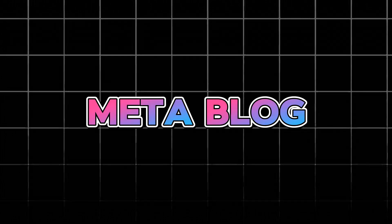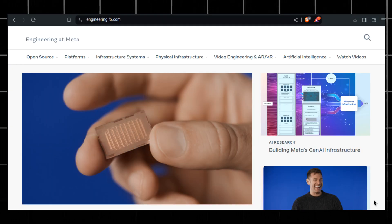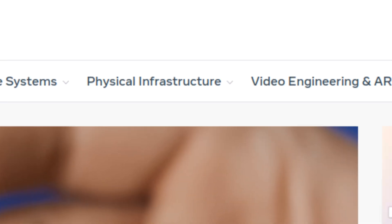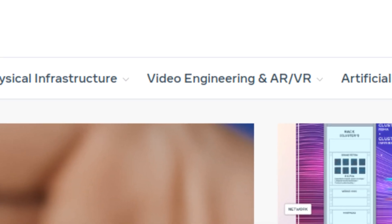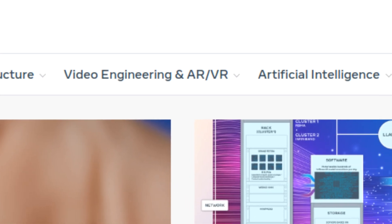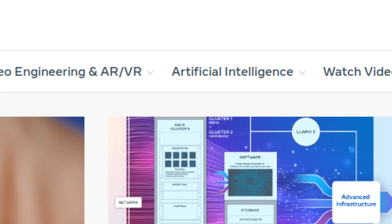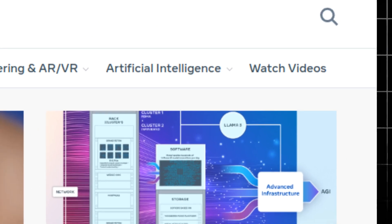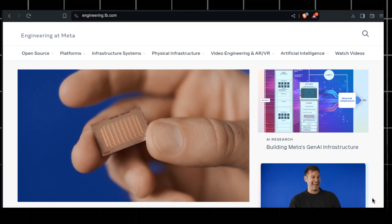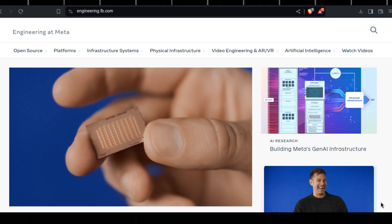The Meta engineering blog contains a wide range of software engineering topics like web and mobile development, infrastructure, React JS, and AR/VR technology. I recommend keeping an eye on the Meta engineering blog if you are building something related to virtual reality.